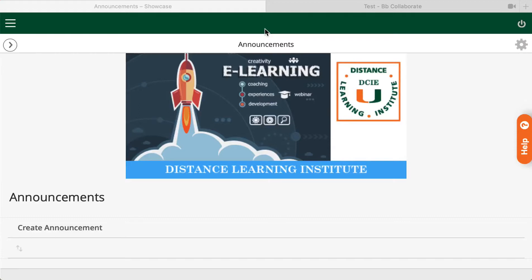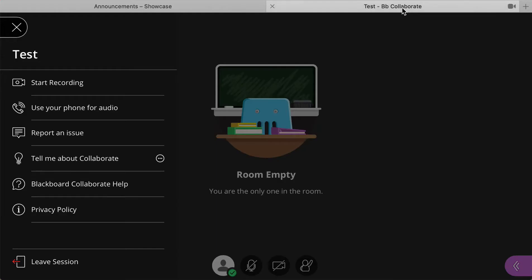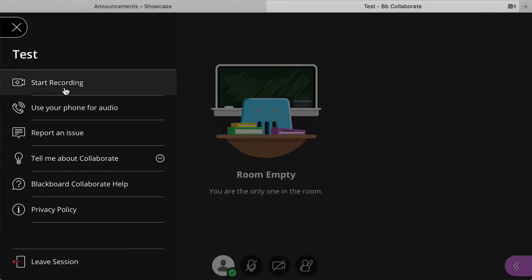Before we go over those steps, this is just a quick review. When you are on your live session, make sure you click start recording so that your entire session will be recorded and processed.